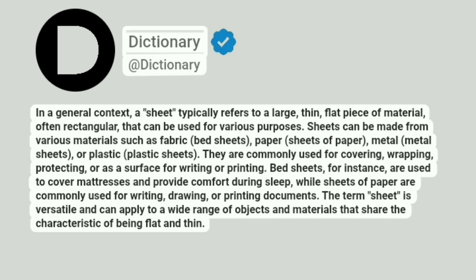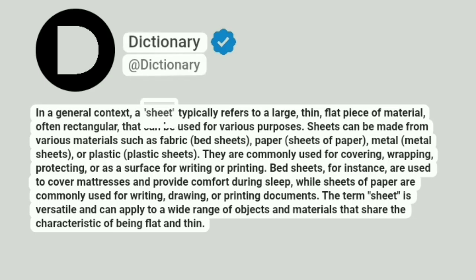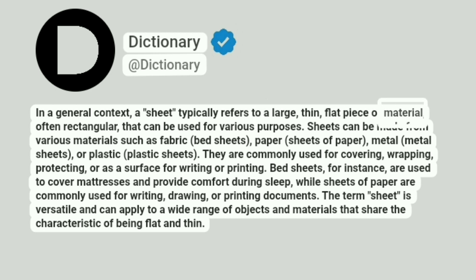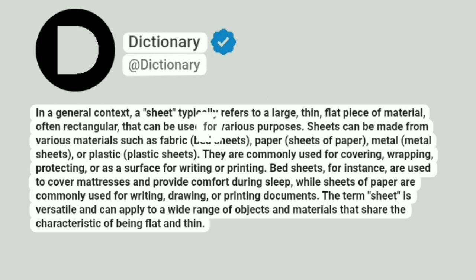Dictionary. Addictionary. In a general context, a sheet typically refers to a large, thin, flat piece of material, often rectangular, that can be used for various purposes.